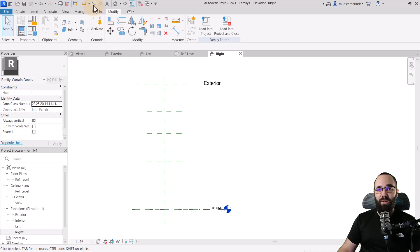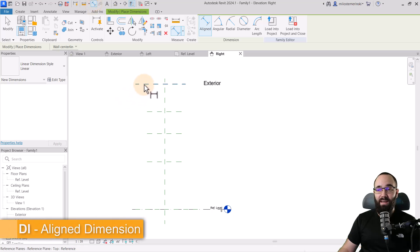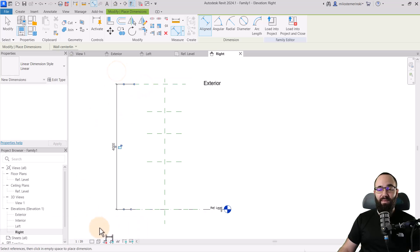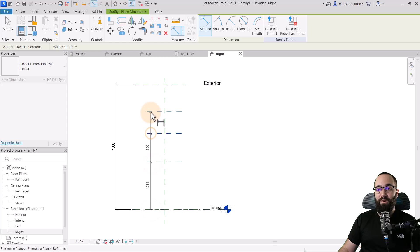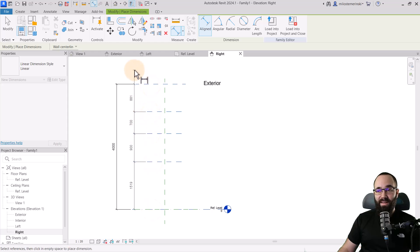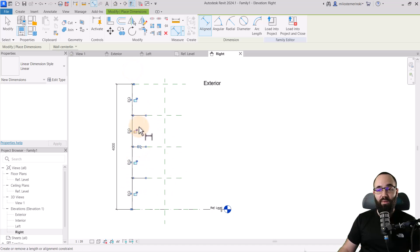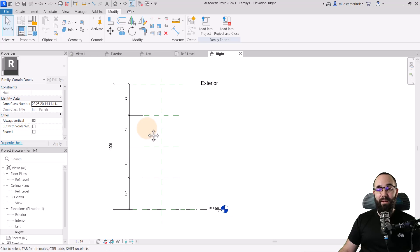For dimensions, you can go to the quick access toolbar and select Aligned Dimension — DI is the shortcut. I'm just going to set it from the bottom to the top to get the entire length, and then add one connecting all of these individual reference planes. Place it there, and then hit EQ to equalize the distances. Hit the Escape key a couple of times and then let's continue placing some reference planes.